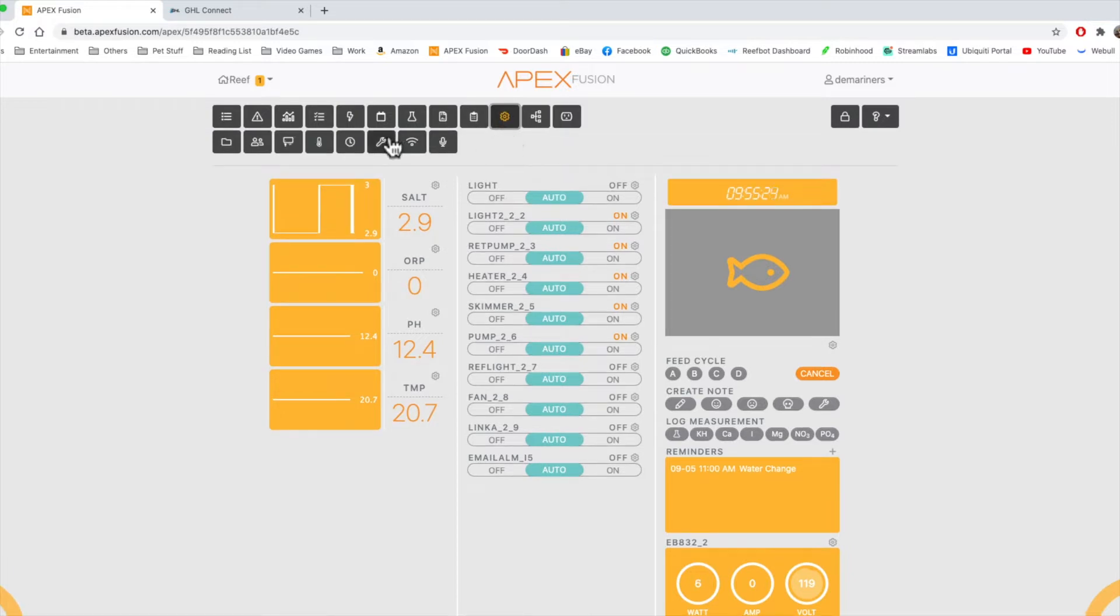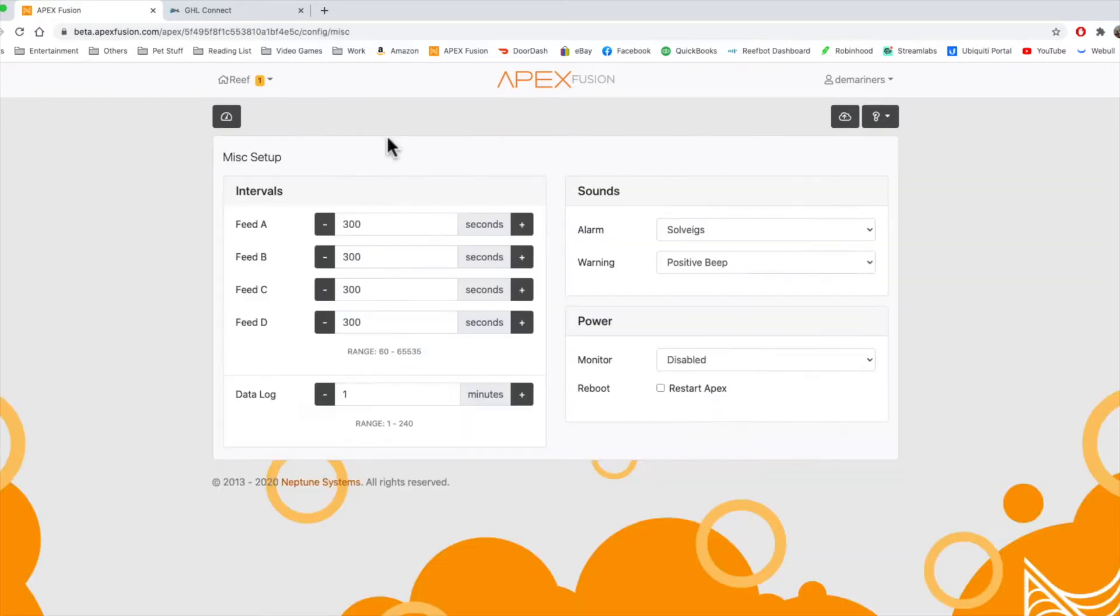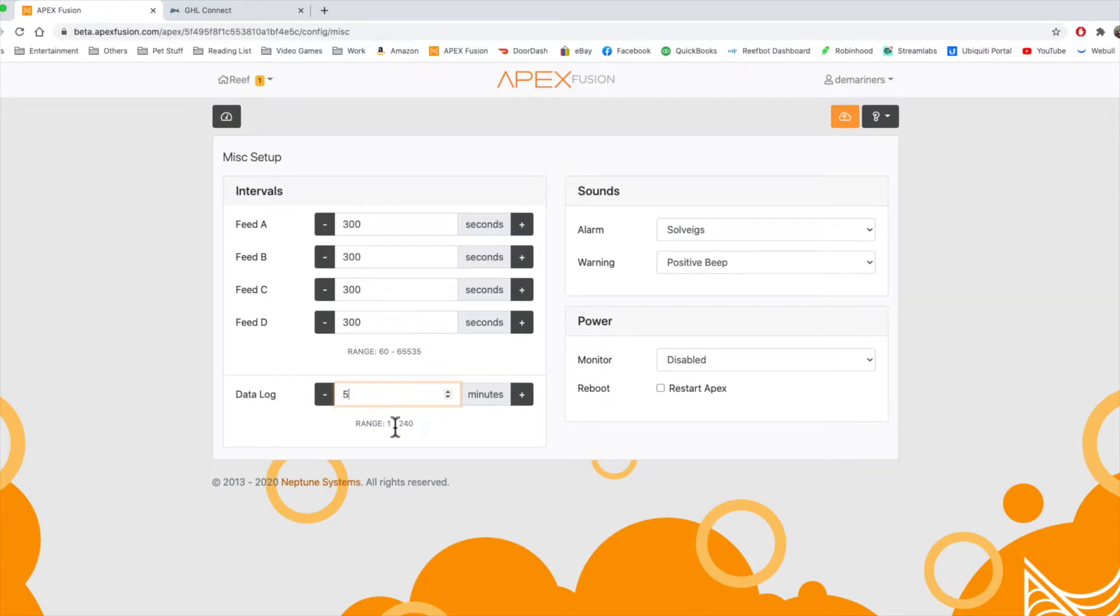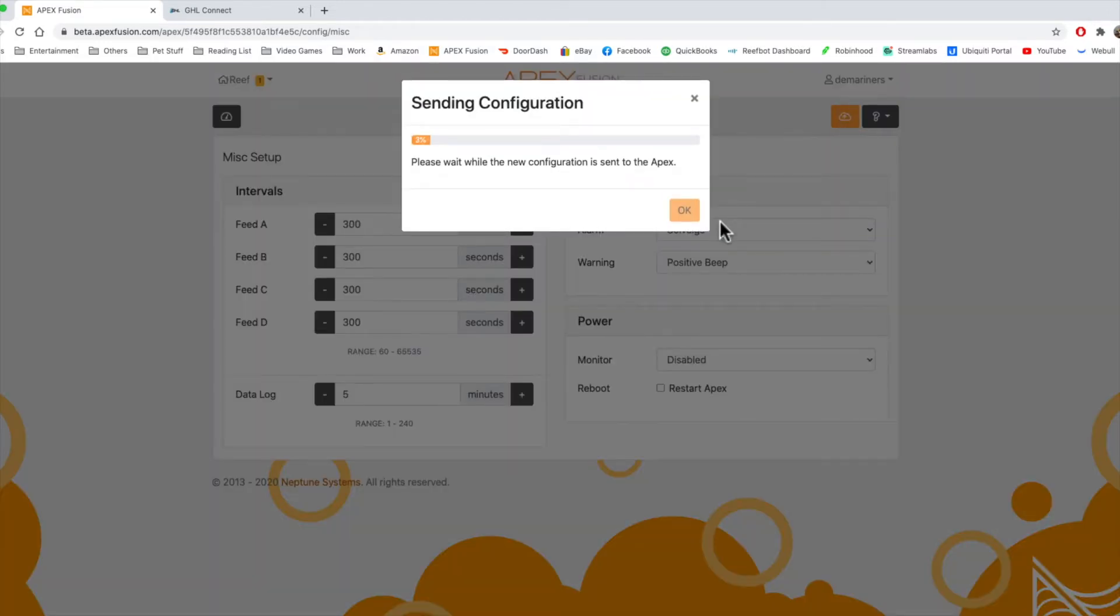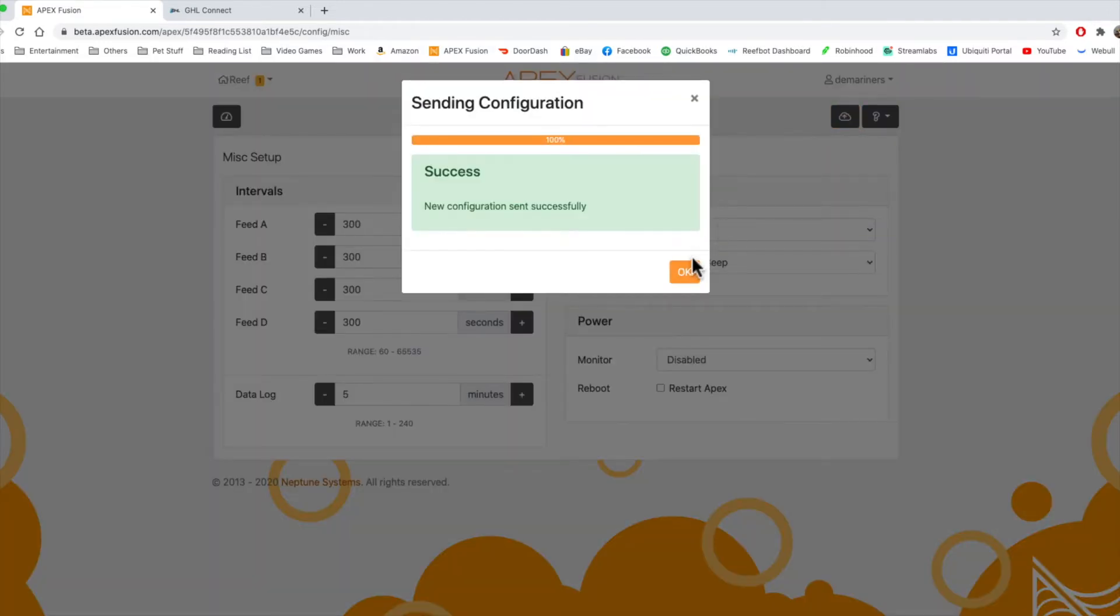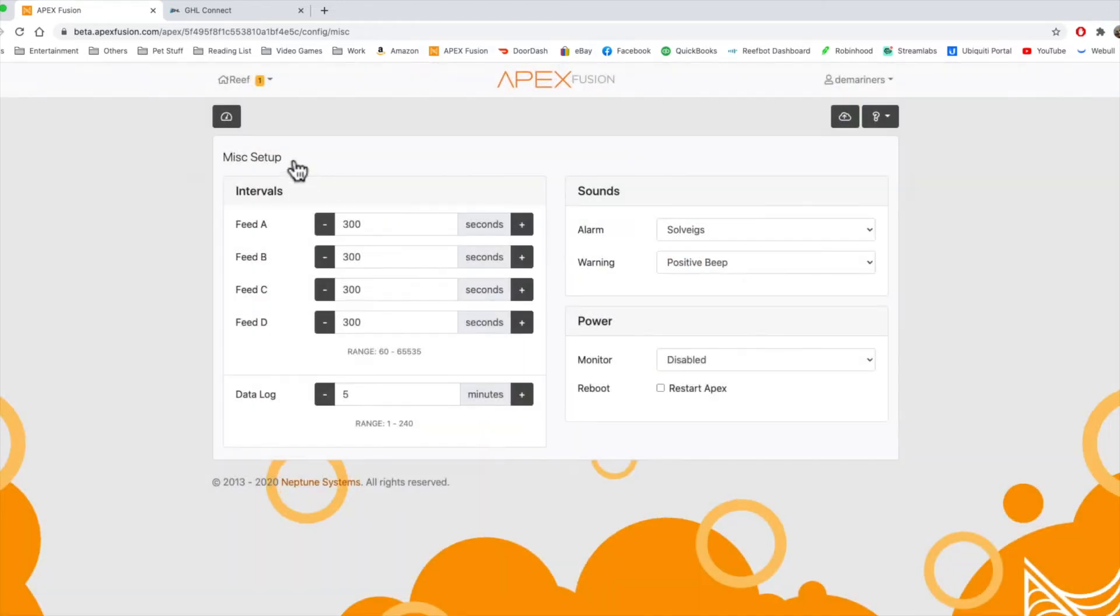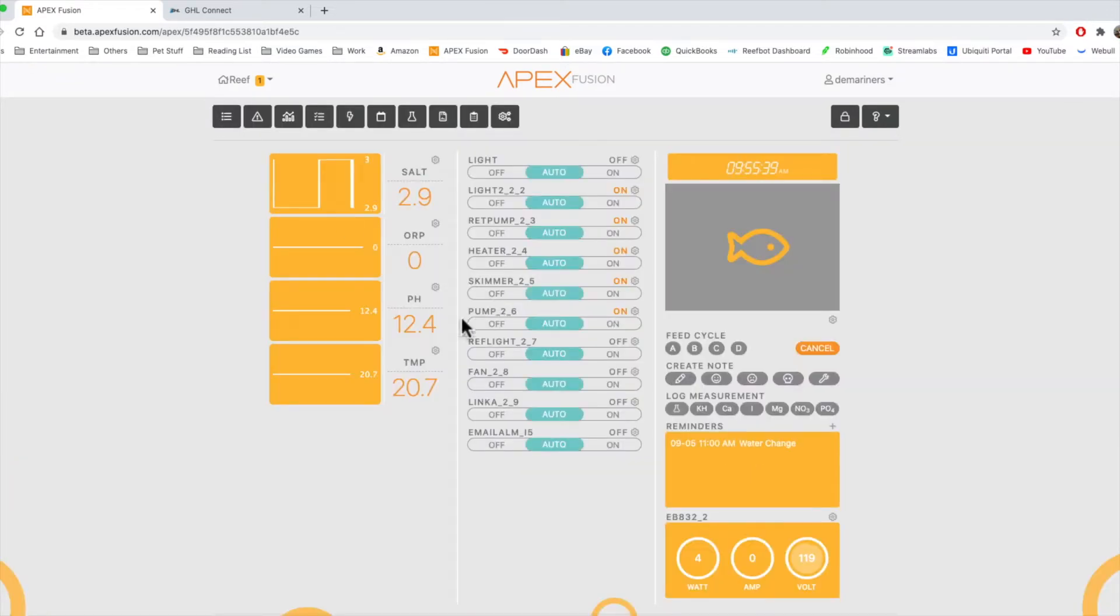So if we go to the miscellaneous setup, and we have a data log of one minute, it's going to get a data log of one minute. The recommendation has always been about five minutes because that data is going to get quite large and can actually slow down the system when you're connecting to the cloud. So I suggest putting that to about five minutes.